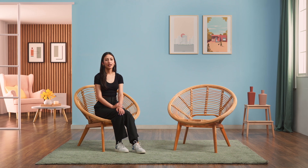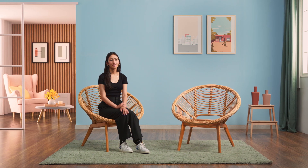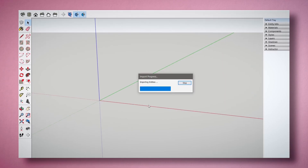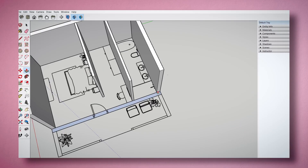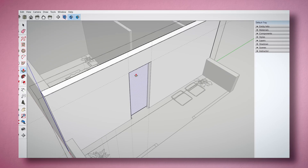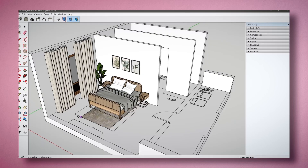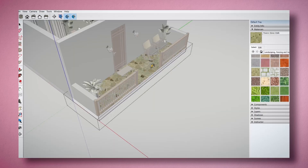Next, we'll make a start on our final project: a master bedroom with a walk-in closet and bathroom. After importing an AutoCAD drawing to SketchUp, we will build the walls, floor, and ceiling, followed by the furniture and other details.